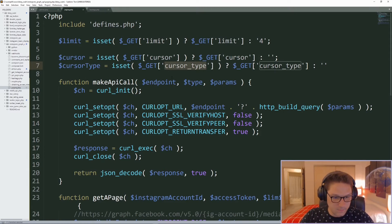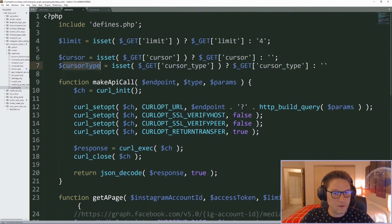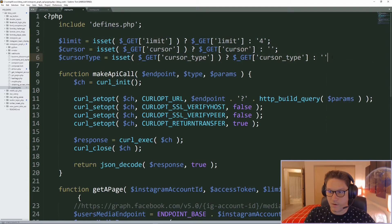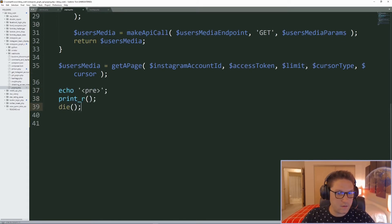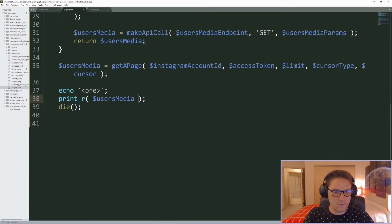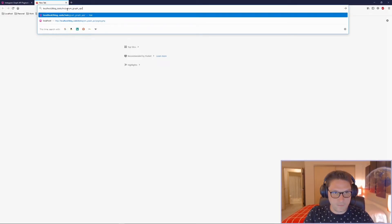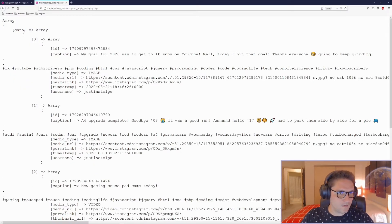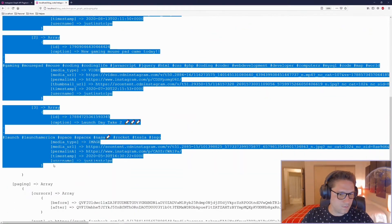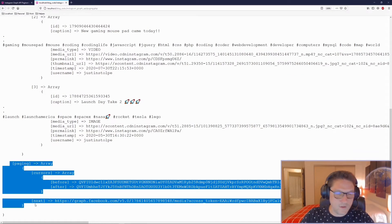When we call our get_a_page function, the limit, cursor, and cursor type variables all come from the URL; if they're not in the URL, we default them. We print out our users_media and we should get back four posts from the first page. Going to localhost/blog/code/instagram-graph-api and clicking paging.php — looks like we're getting data back. We got posts 0 through 3, so four back, along with the paging array in the response.